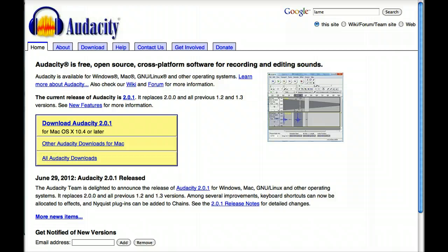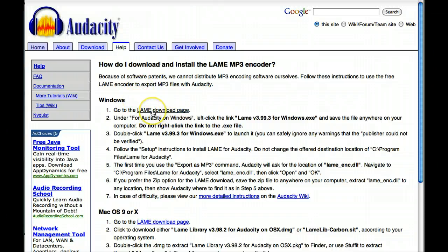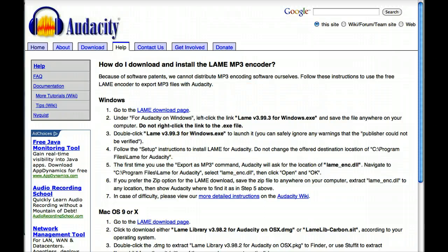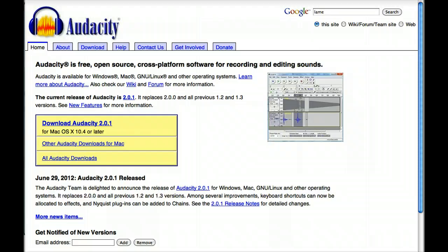You also need to download a program to convert your files into MP3s, but just search for LAME (L-A-M-E), and follow the directions on the website audacity.sourceforge.net. That's audacity (A-U-D-A-C-I-T-Y) dot sourceforge (one word, S-O-U-R-C-E-F-O-R-G-E) dot net.